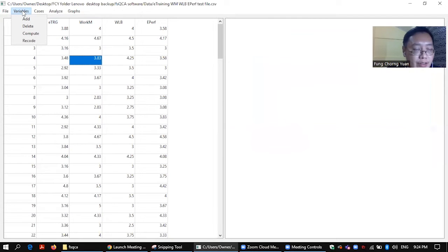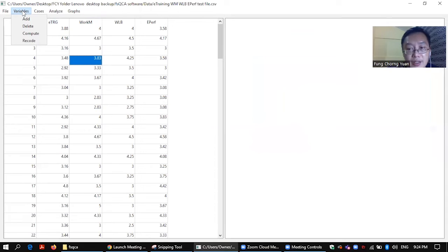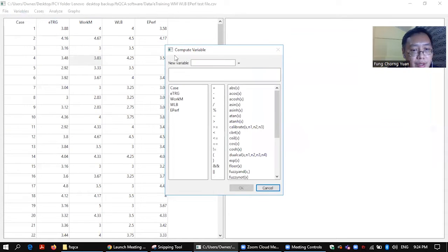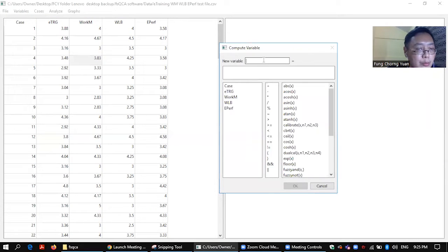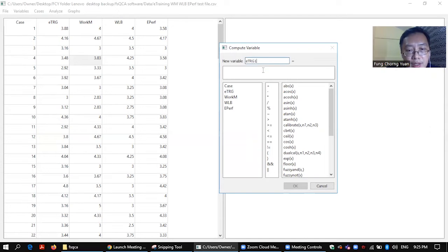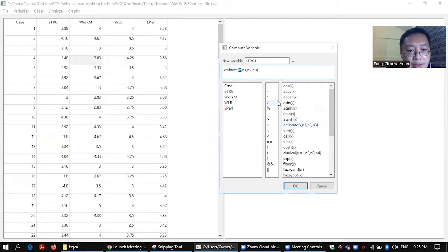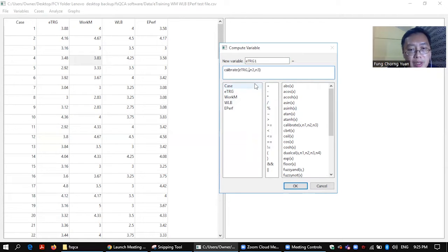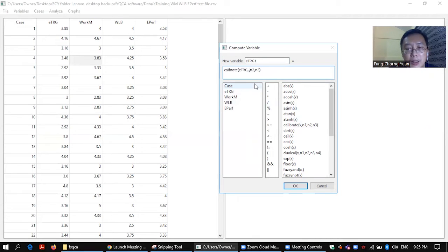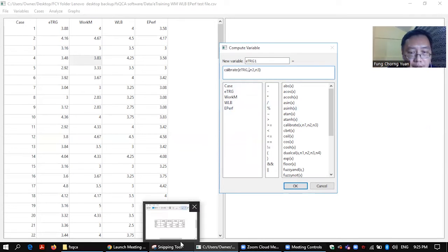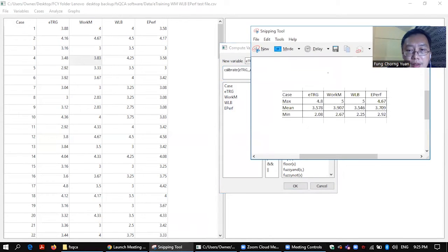The statistical package, the FSQCA package here has already set the three threshold of 0.95, 0.5, and 0.05. So it's actually pretty easy, it's fixed at that three levels. So what we need is to compute and you need to create new variable. I'll start with e-training. I'll put as one so that I know this is the fuzzy set and I click calibrate and I click e-training. N1, N2, N3 it will be the biggest, the mean, and the lowest.